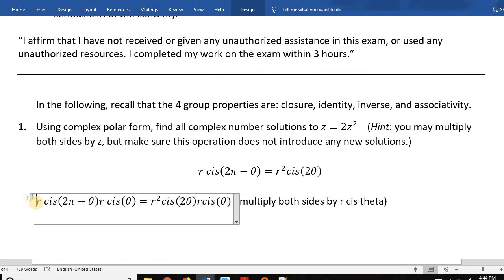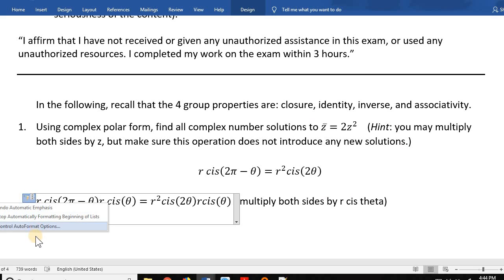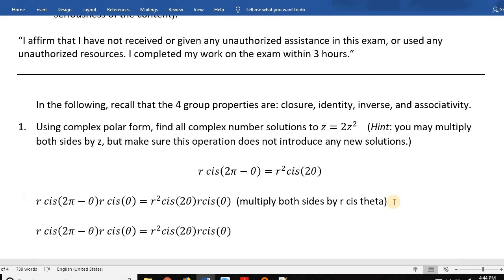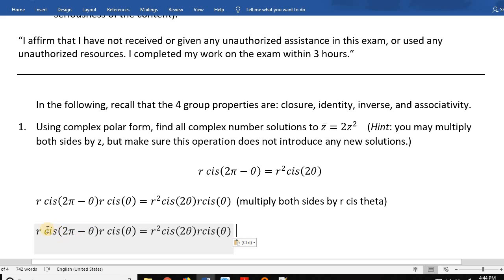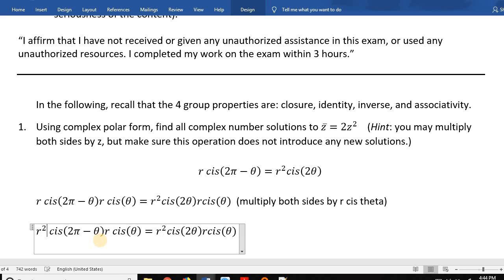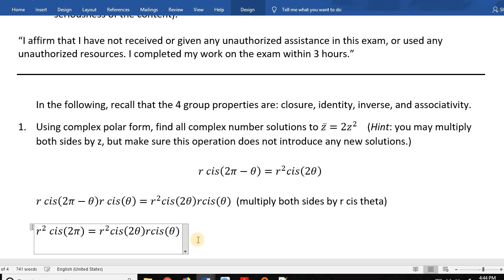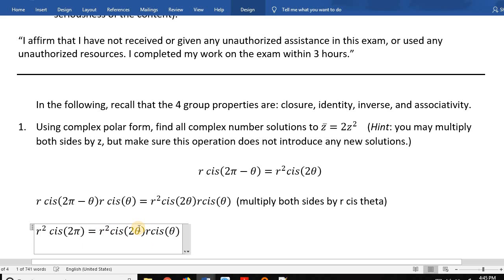Applying the multiplication rule: on the left side, the modulus becomes r² and cis(2π - θ)·cis(θ) gives cis(2π - θ + θ) = cis(2π). On the right side, multiplying moduli gives r²·r = r³, and cis(2θ)·cis(θ) gives cis(3θ). So the equation becomes r²·cis(2π) = 2r³·cis(3θ), per the polar multiplication formula.